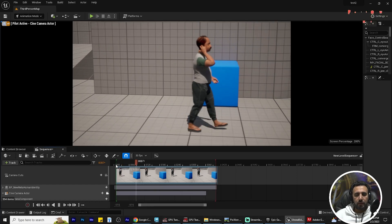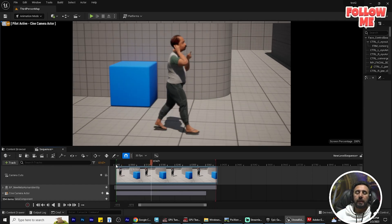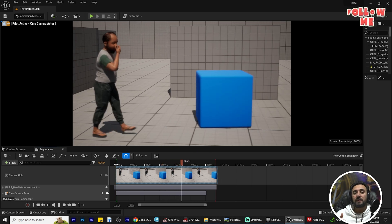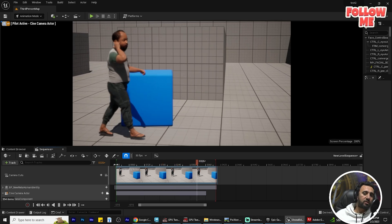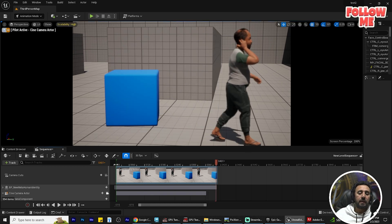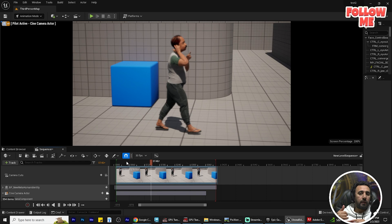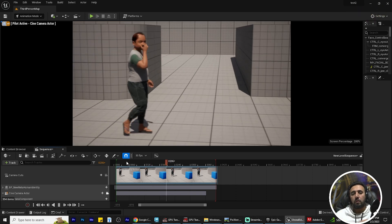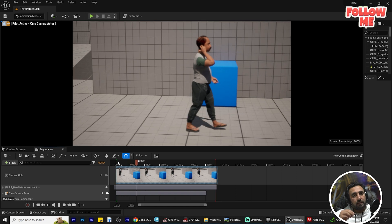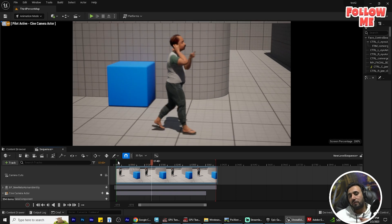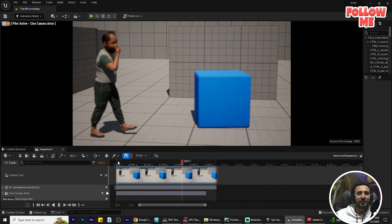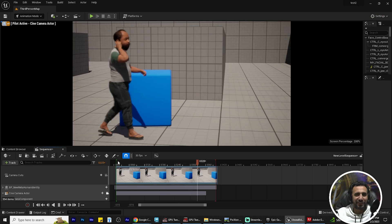Hello everybody, today we are going to speak about how to add any animation to your MetaHuman character the easy way — how to insert any animation from the internet, from Epic, or from the marketplace, and you can use it for a short movie, for gaming, or for anything. We will speak about all tips and tricks in this video. Before we start, don't forget to like my video and subscribe to my channel. Let's get started.